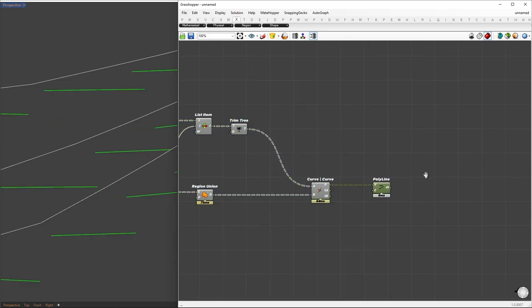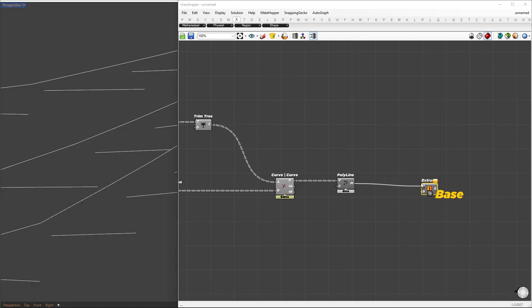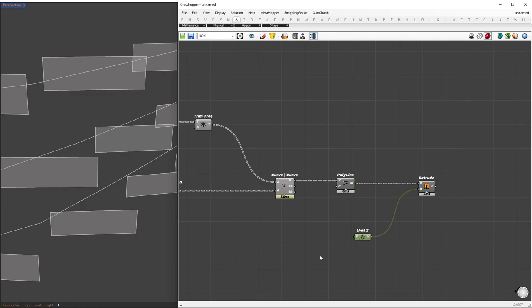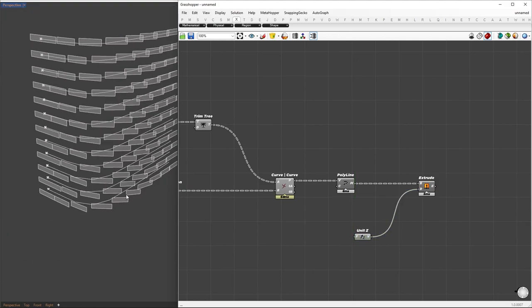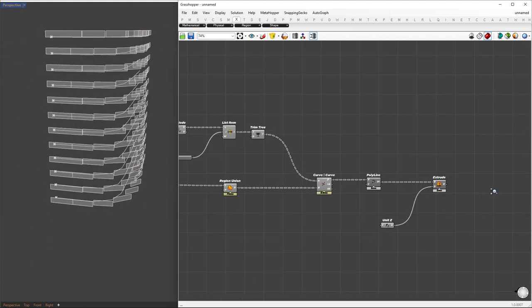Next, I'll convert these lines into surfaces by extruding them in the Z direction. The extrusion factor will be similar to the floor height we set earlier.